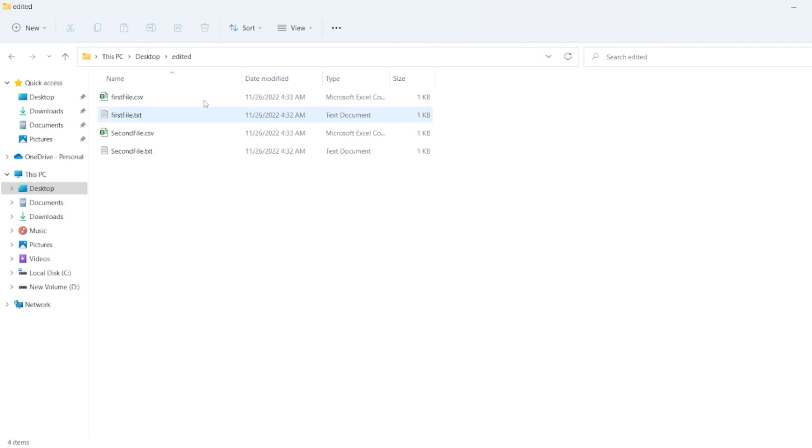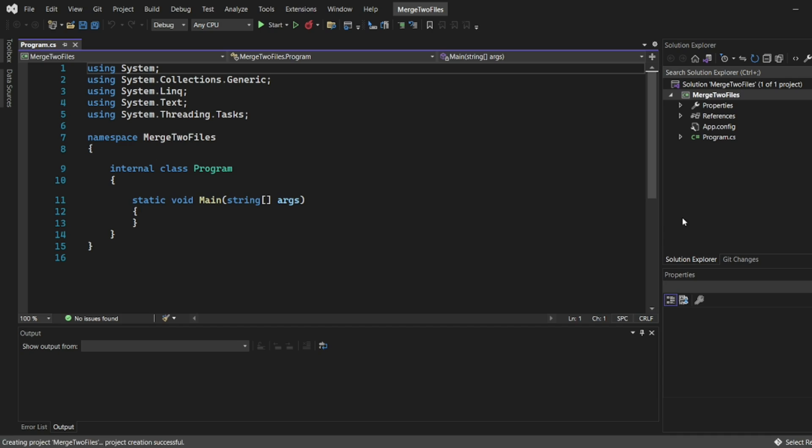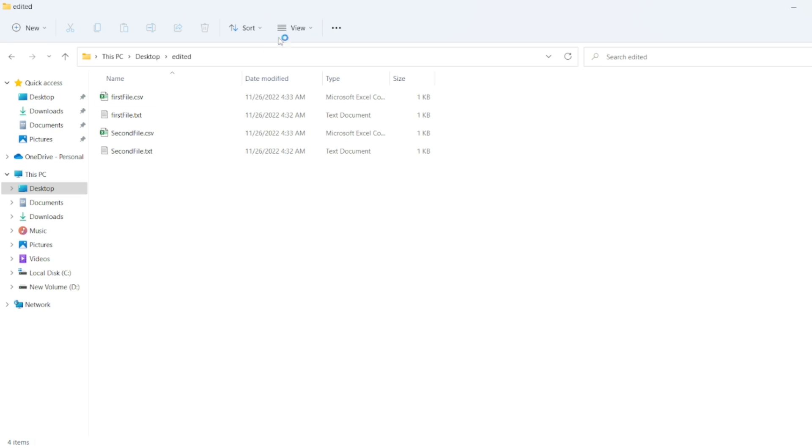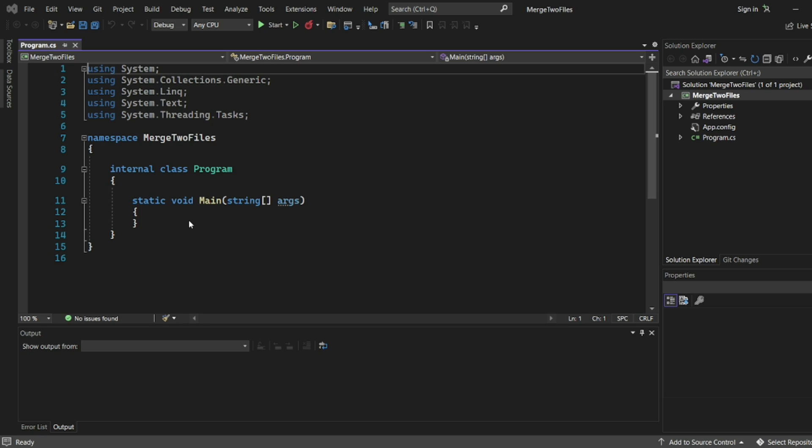Now we will combine these two CSVs. So now here we have to copy the folder path. So I have the folder path here. So I have copied the folder path. So now here I will write simple path. I will write string.